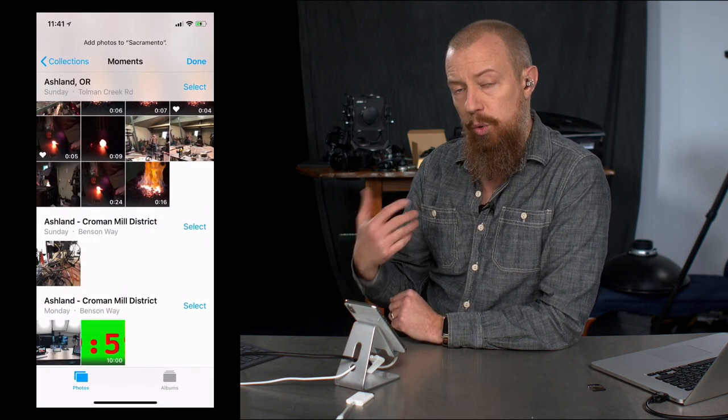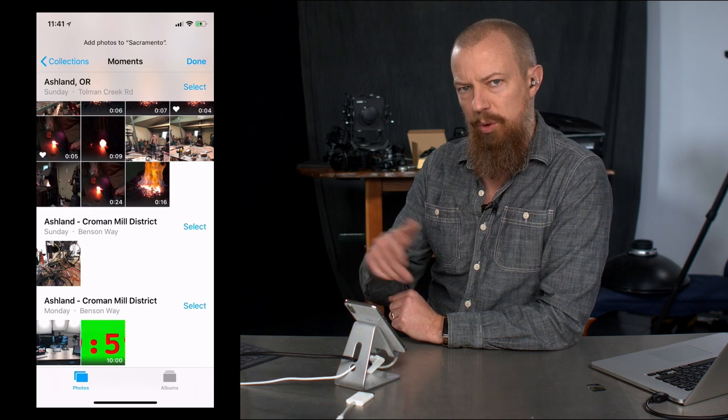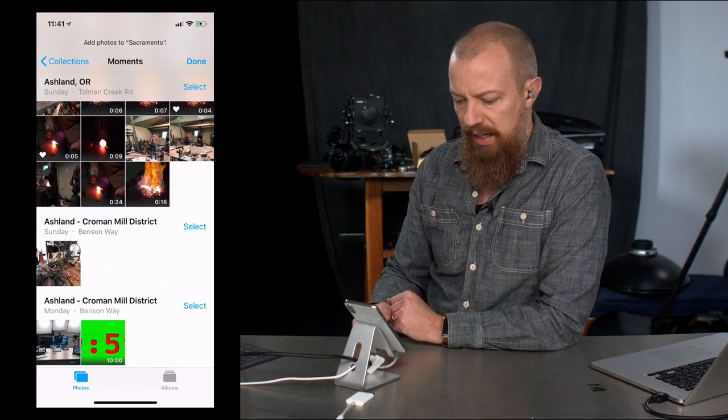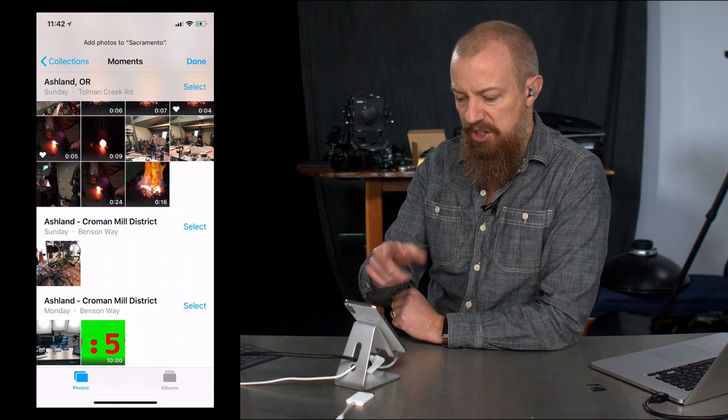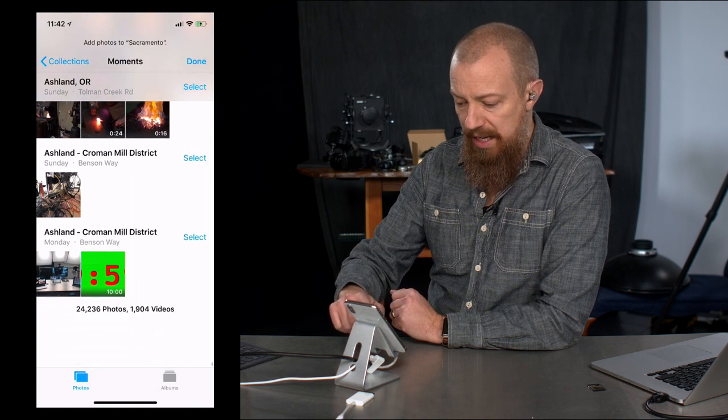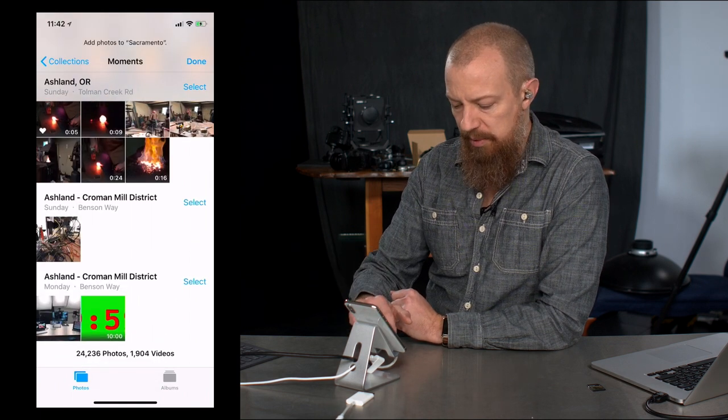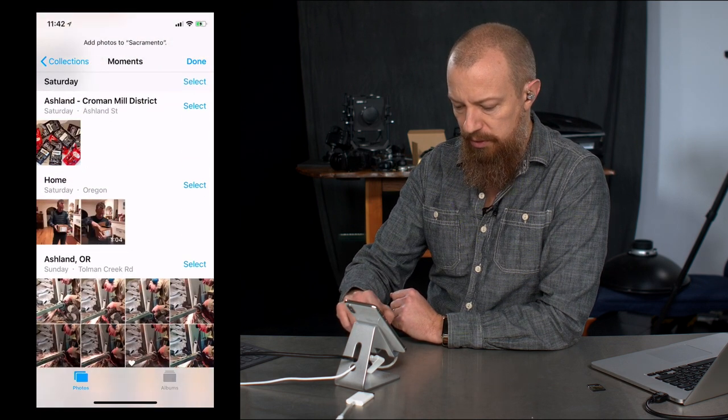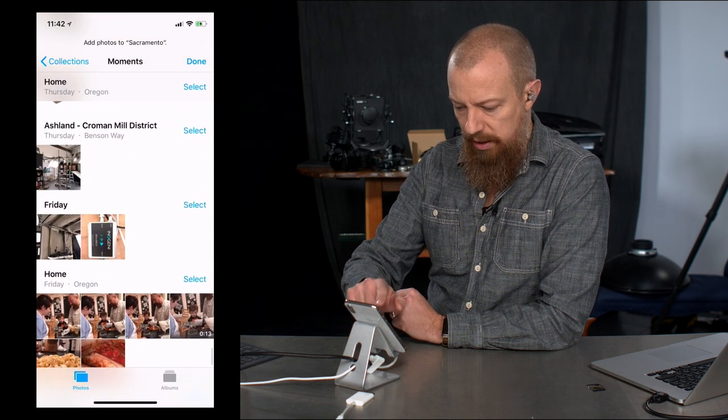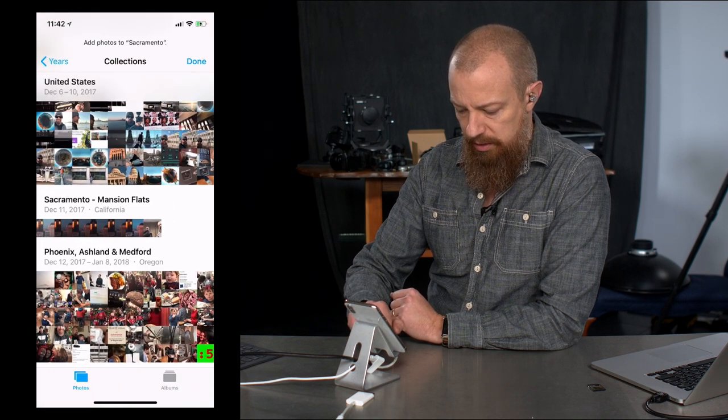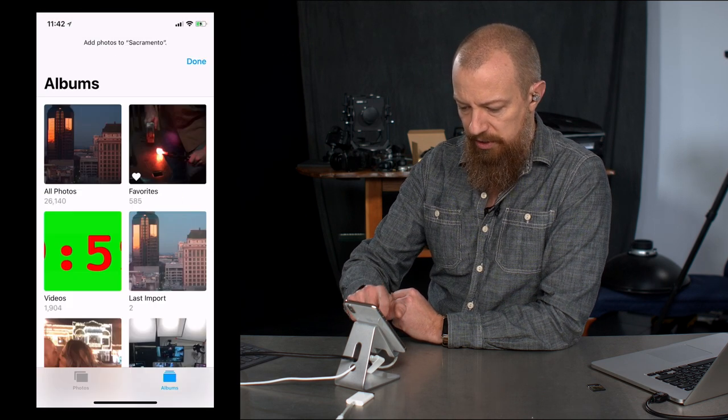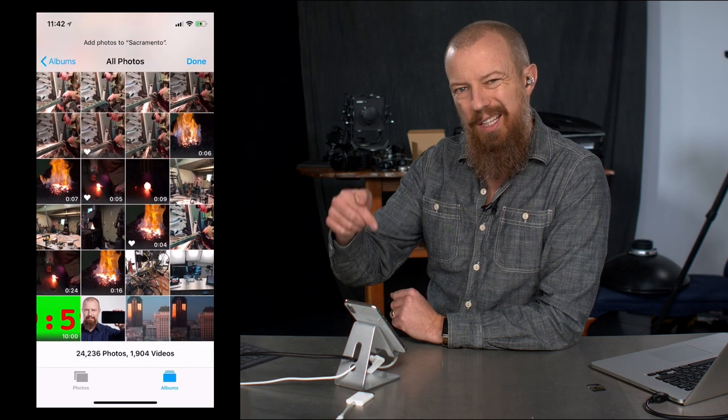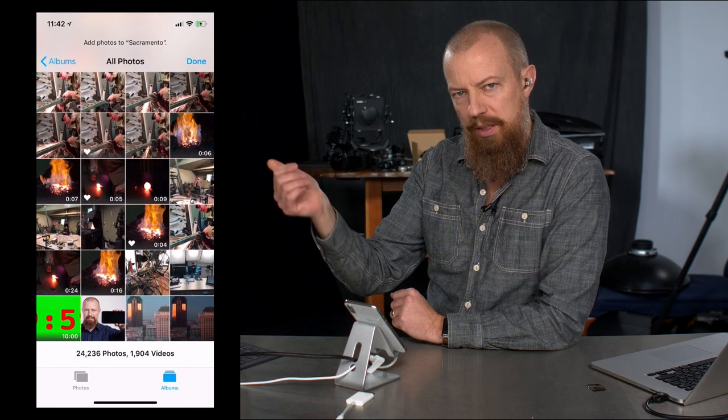And now that I've created an empty album, because remember, I'm no longer in the move to thing. It's saying up at the top, it says add photos to Sacramento. I can choose photos to add on there, or I can just tap on done, and it'll create an empty one. But since I just created these photos, imported these photos, let's go back to collections. Let's go to albums and look at all photos, because see, the thing is, in the all photos, I'm seeing them in the order that they were brought in.